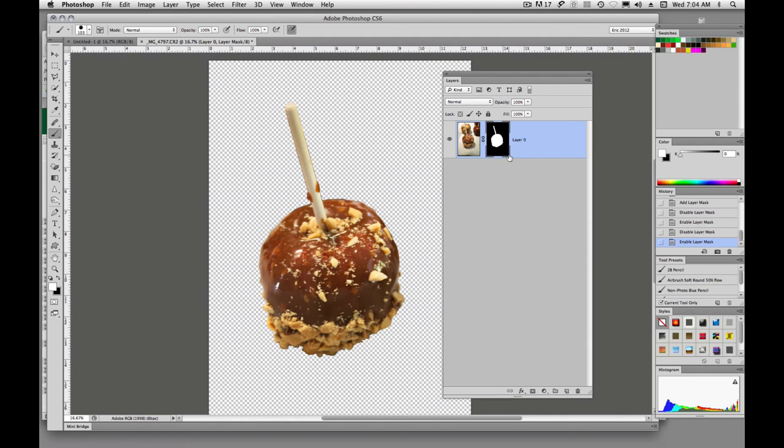Alright, I think that's it on quick mask. Play with it and see how accurate you can get with your masks. Alright, see you later.